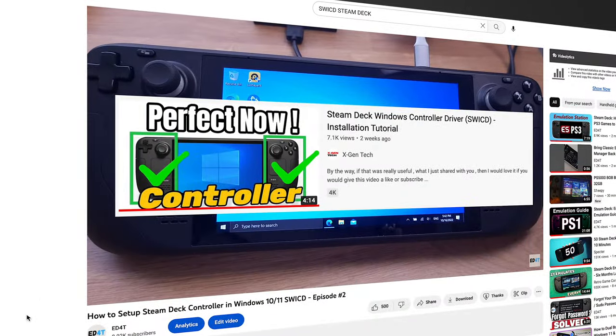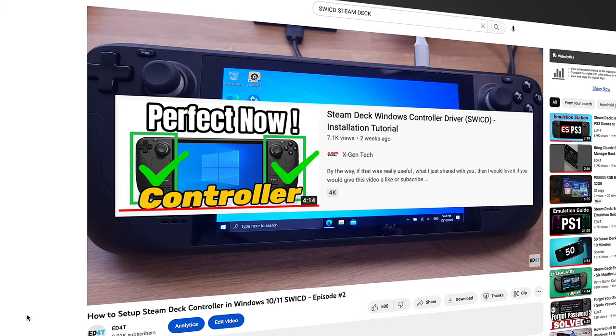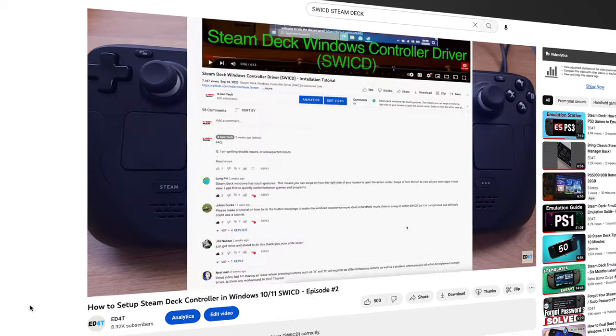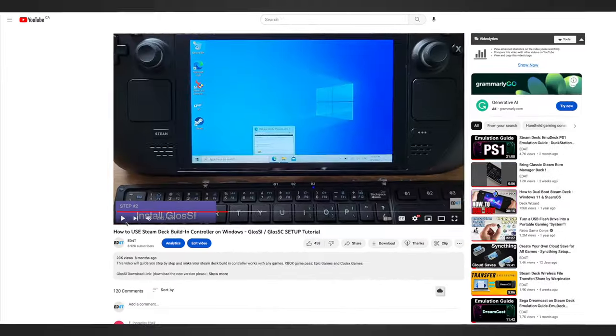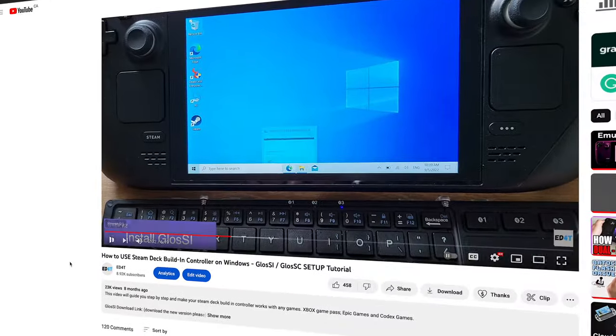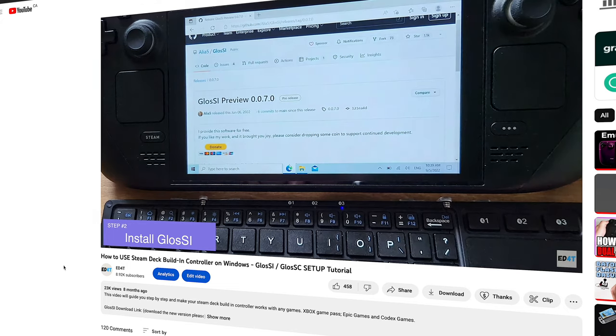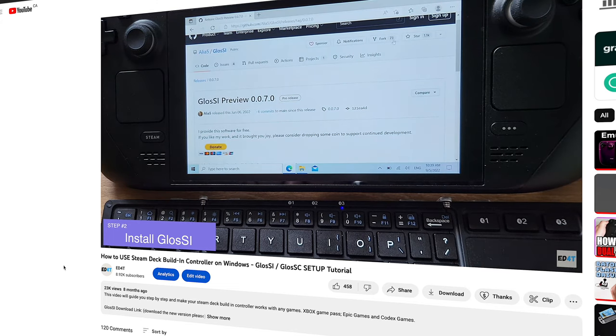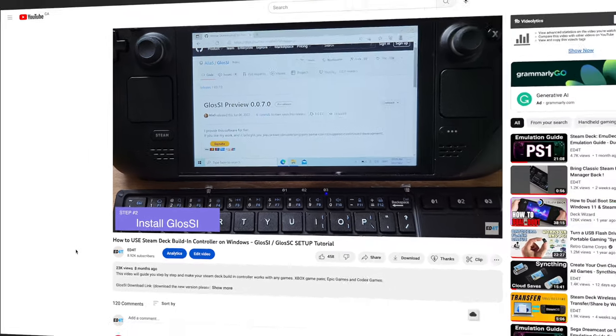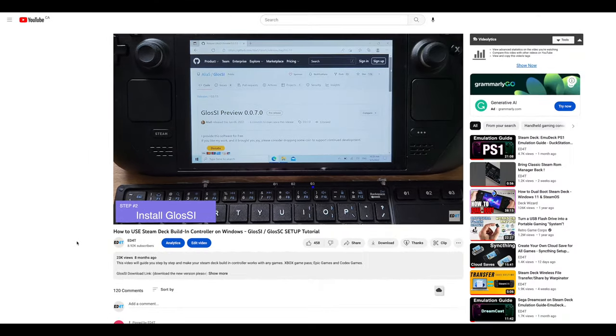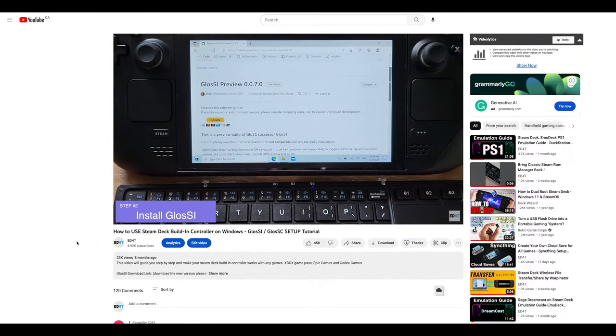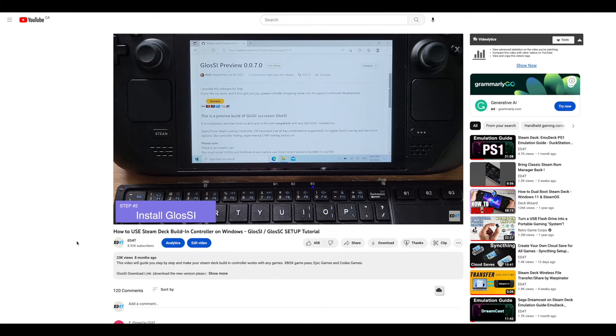Before, in order to play non-Steam games on Windows, we need to use SWICD or GLOSSES to make the built-in controller work with non-Steam games. But to set up SWICD or GLOSSES are just too complicated.